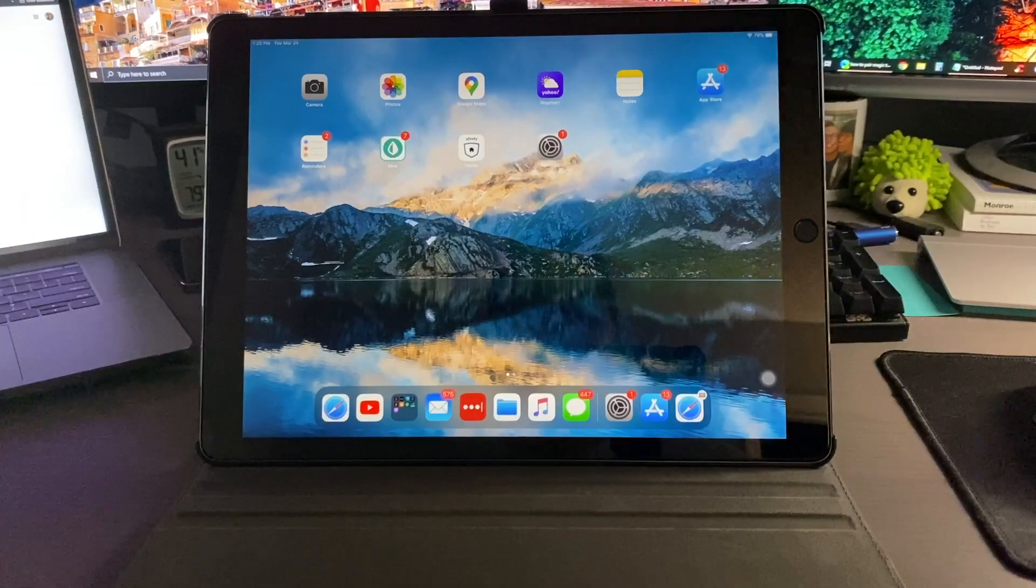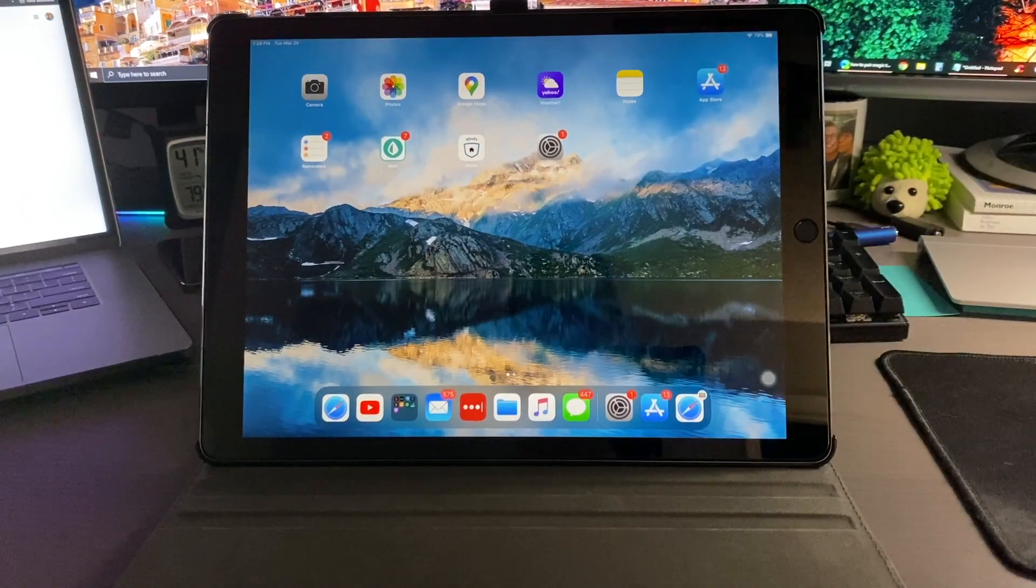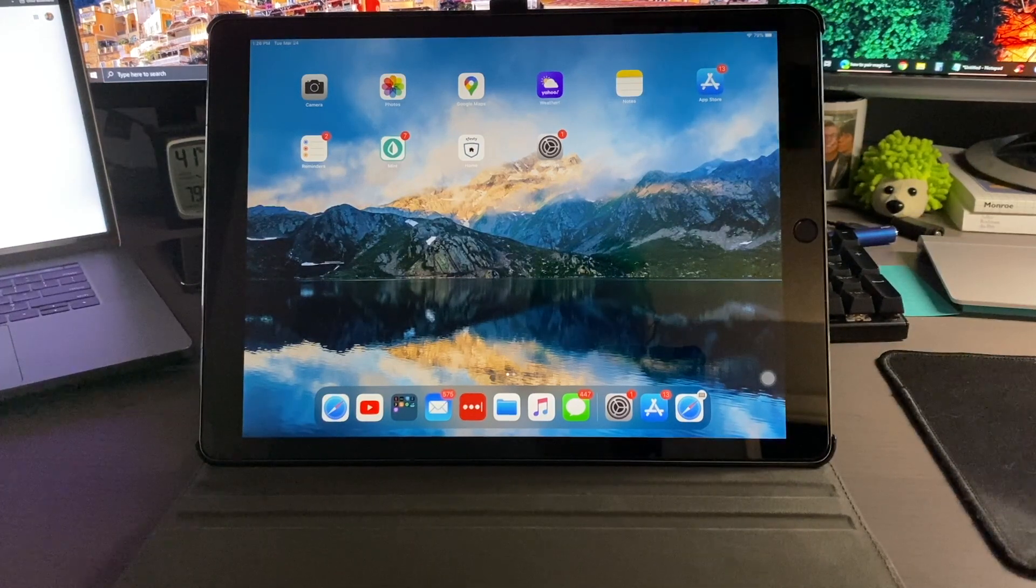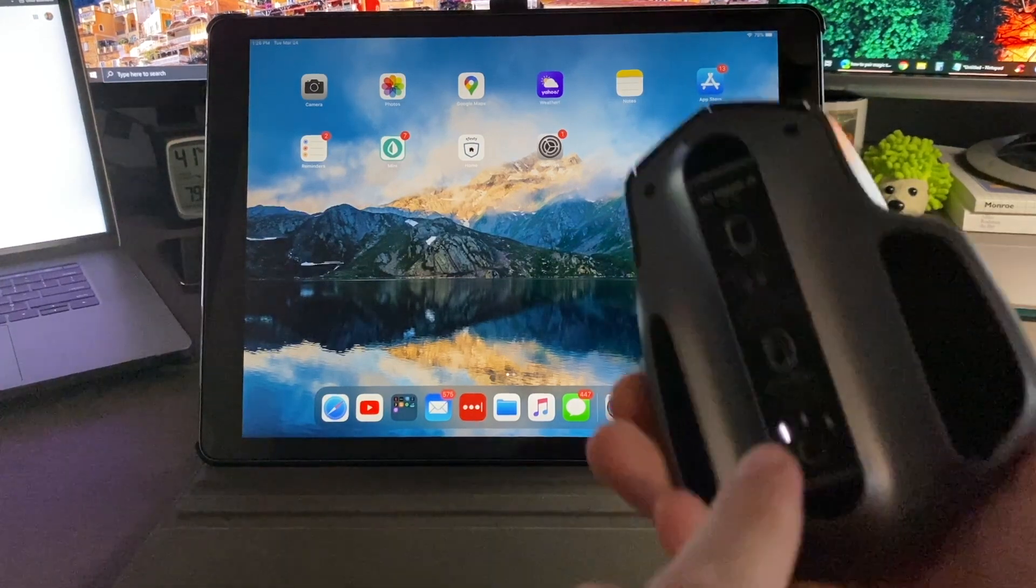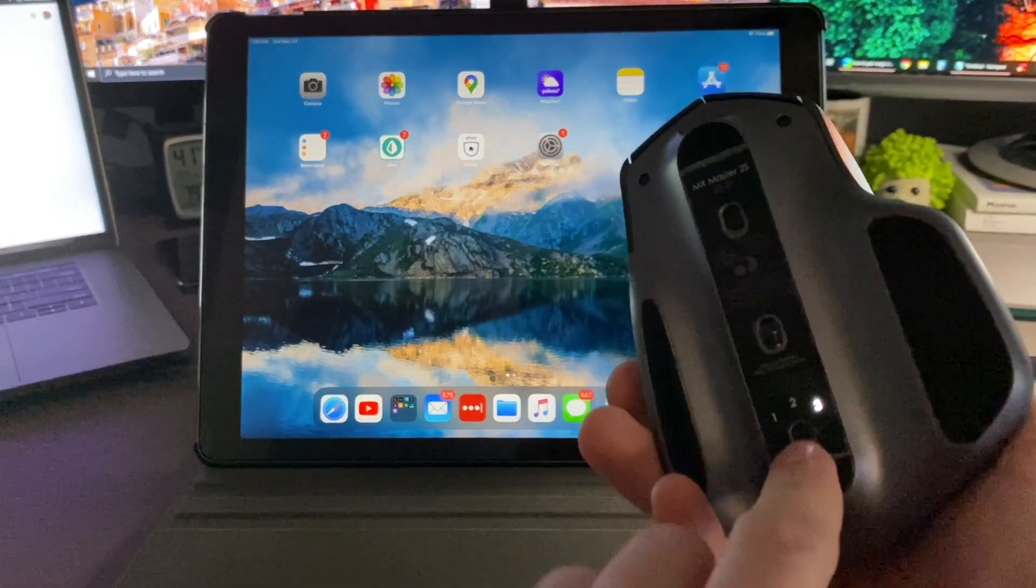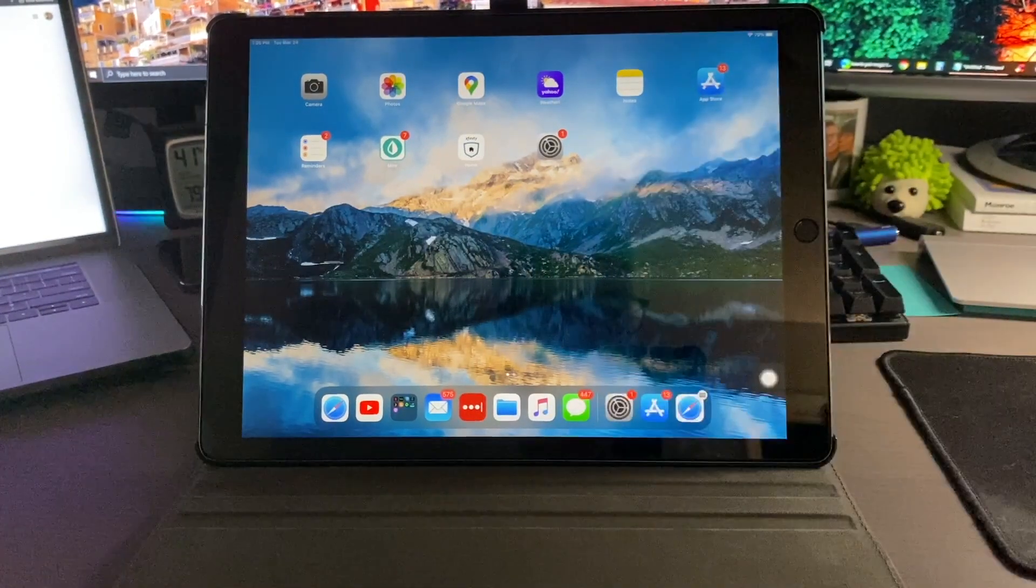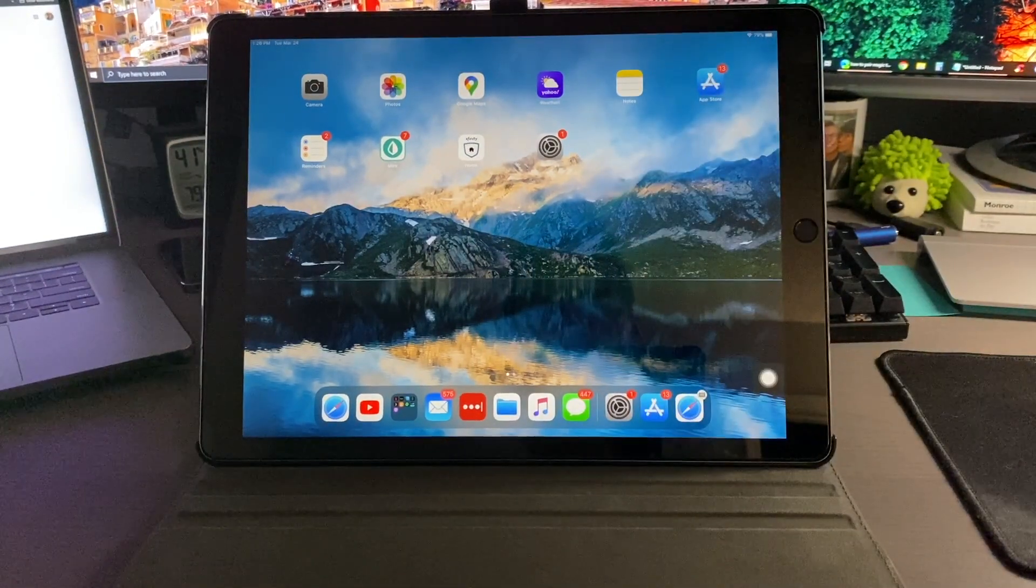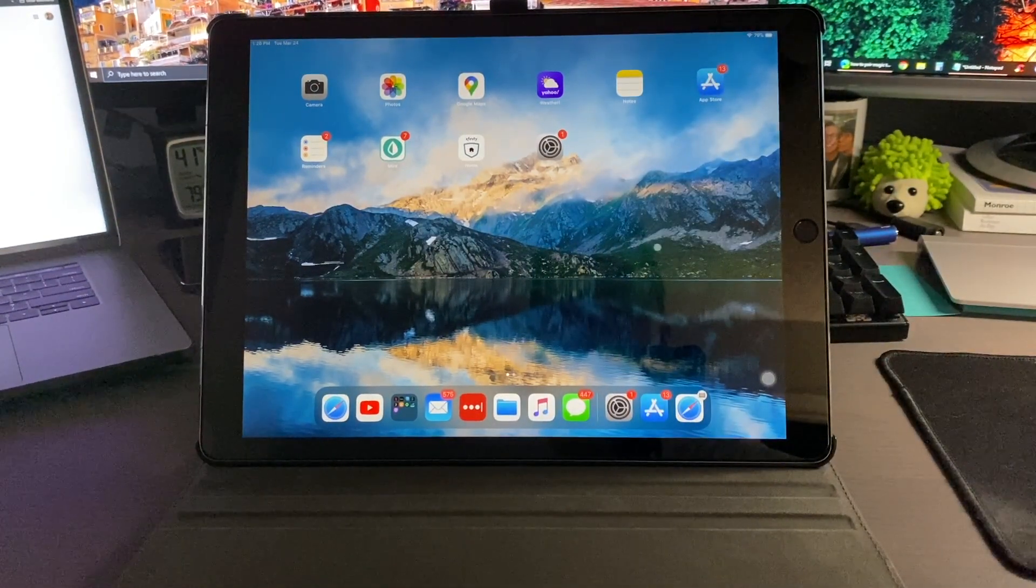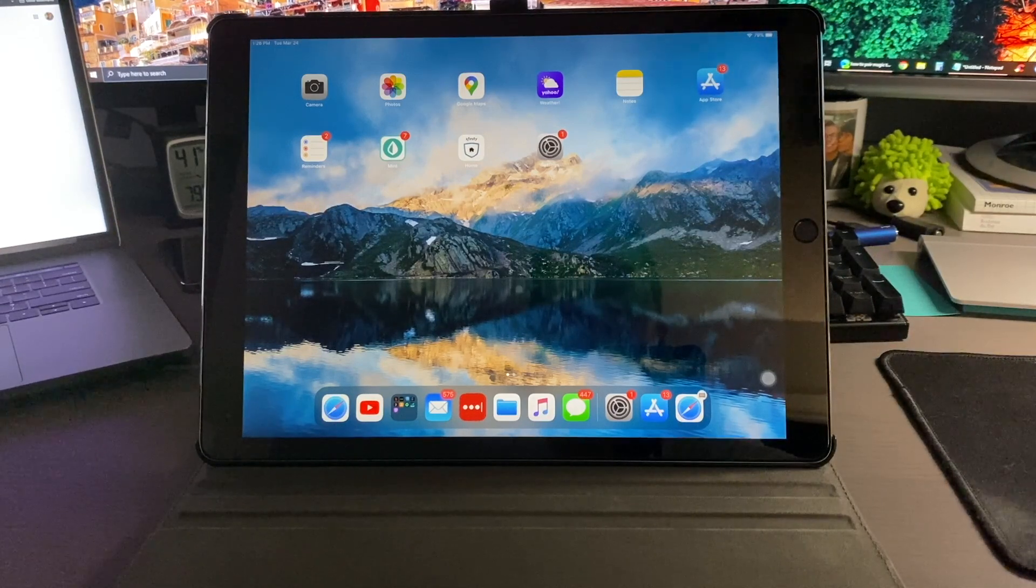All right, so we're back with part 2 here and I want to show you the improvements with iOS 13.4 with the mouse support. I'll go ahead and reconnect here. Because I previously connected I don't have to reconnect it and as you can see here the assistive touch came back on.